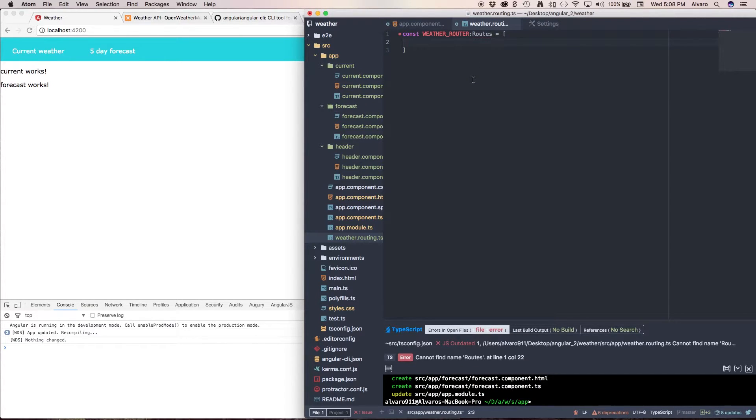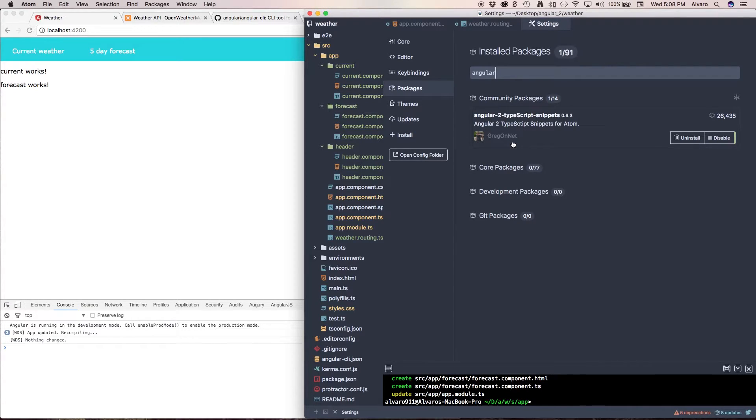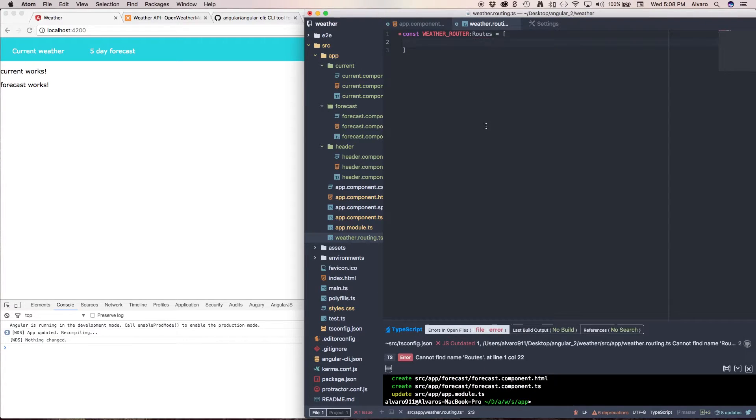I would recommend you to download it and it's angular2 typescript snippets by greg on net and it's really useful.